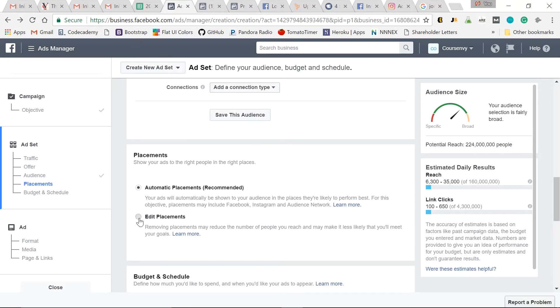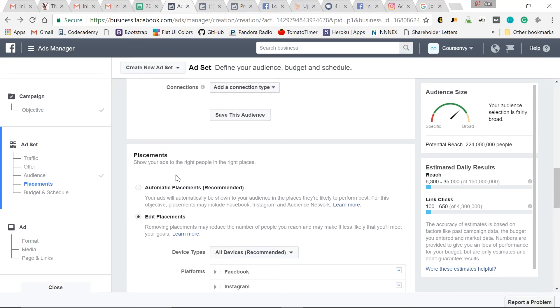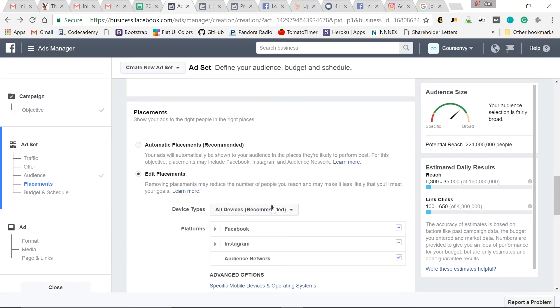I like to get really specific here, not all devices because I know a high percentage of Instagram use is via mobile devices only. So here I select mobile only.